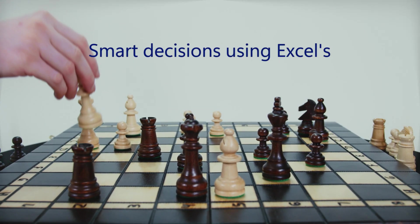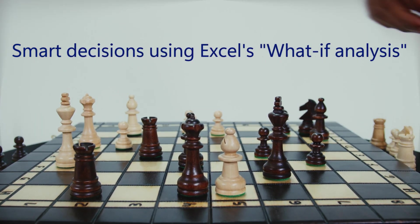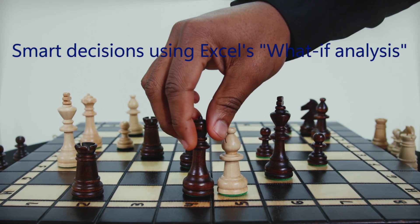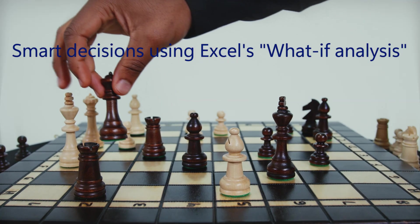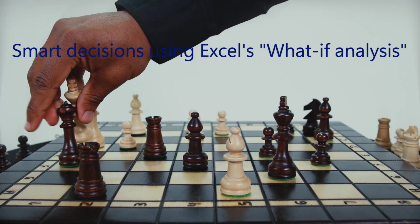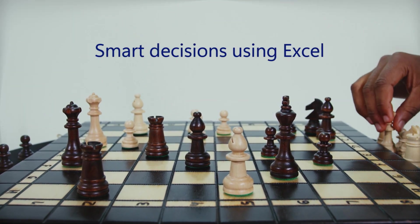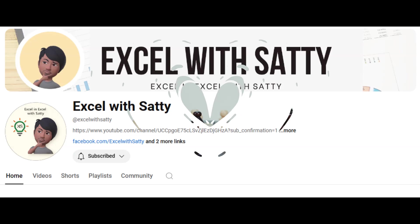Want to make smarter decisions for your projects and calculate salary hikes more effectively? Today I'll show you how to use Excel What-If Analysis Data Table to do just that.